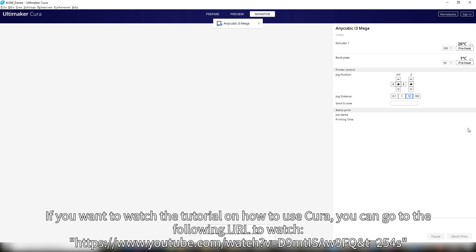If you want to watch the tutorial on how to use Cura, you can go to the following URL to watch.